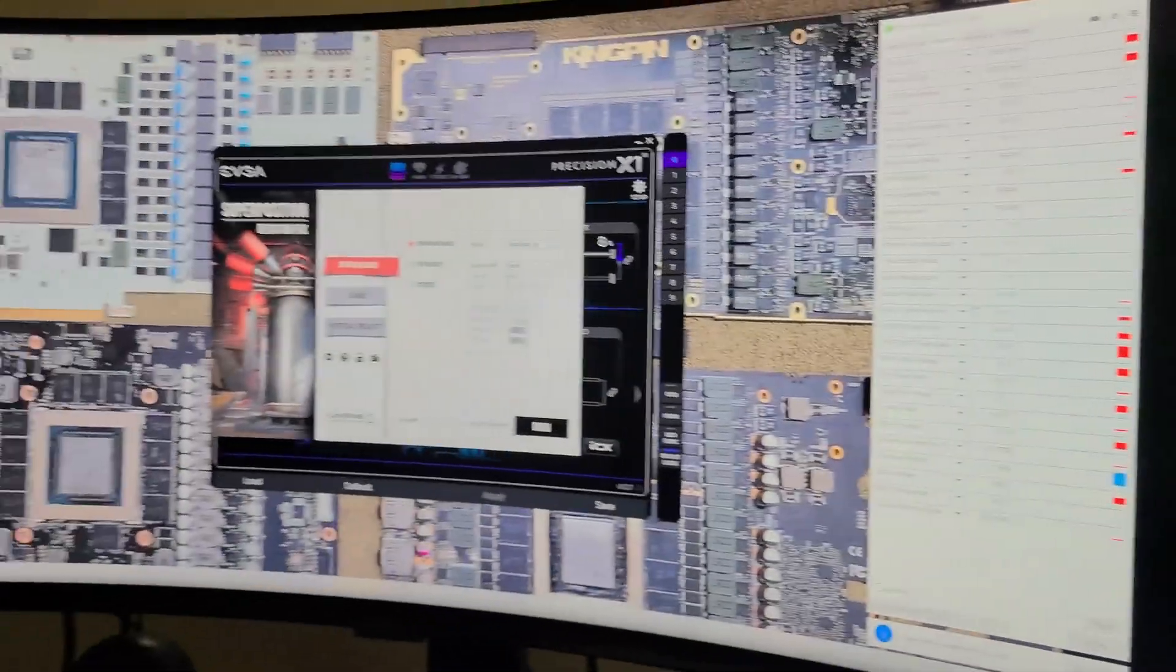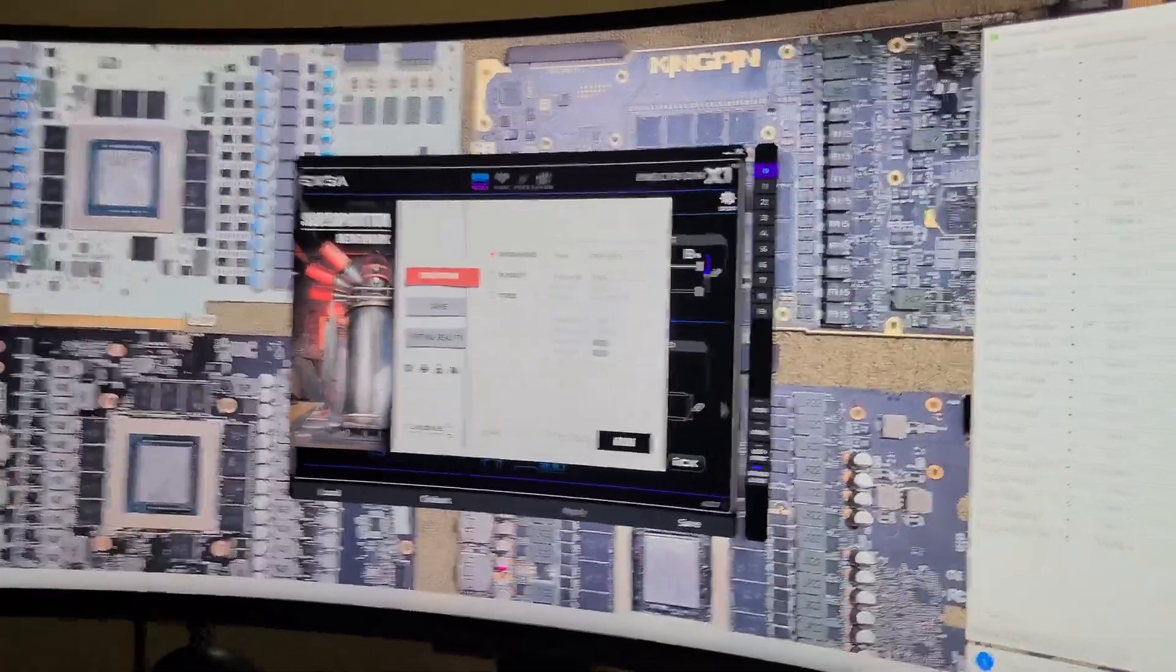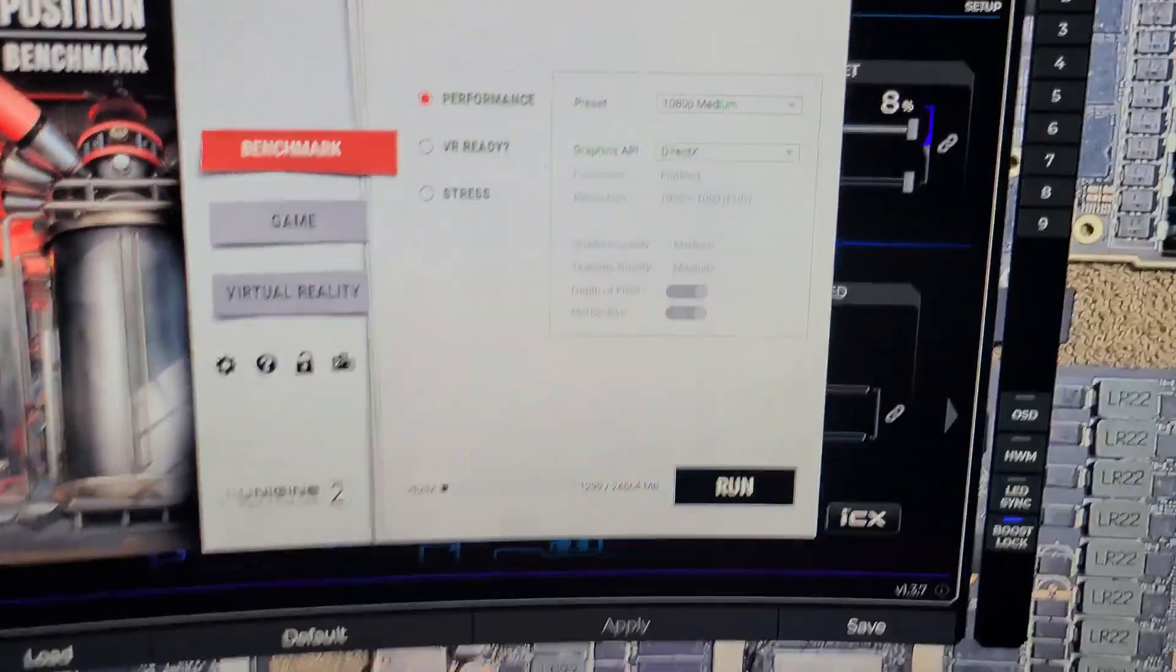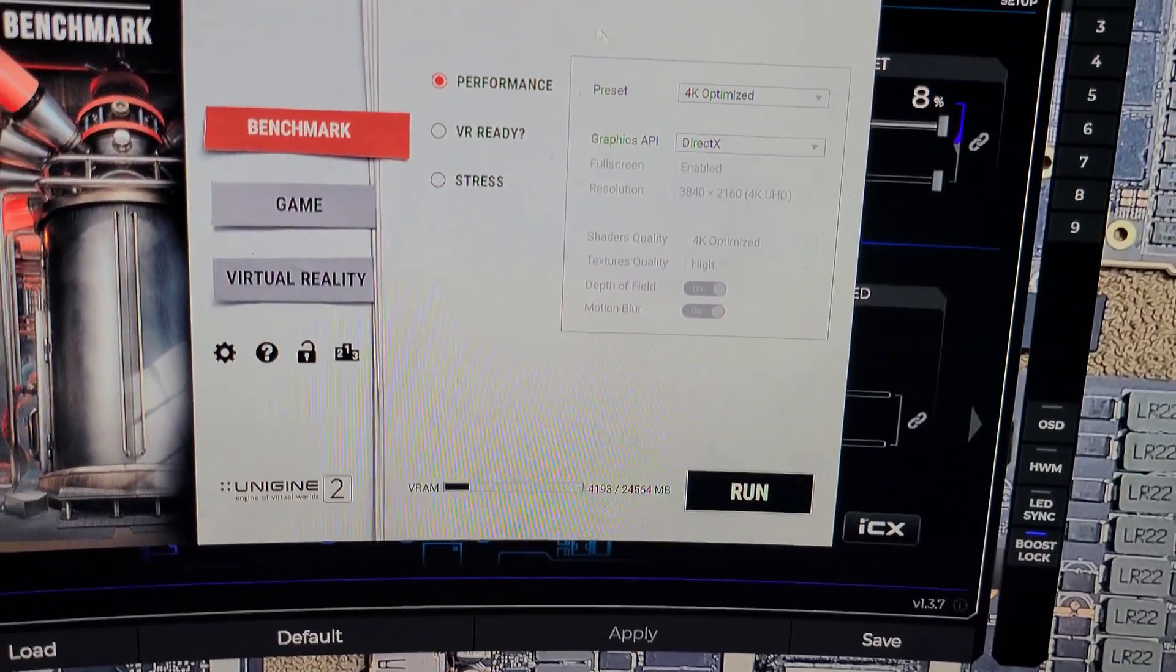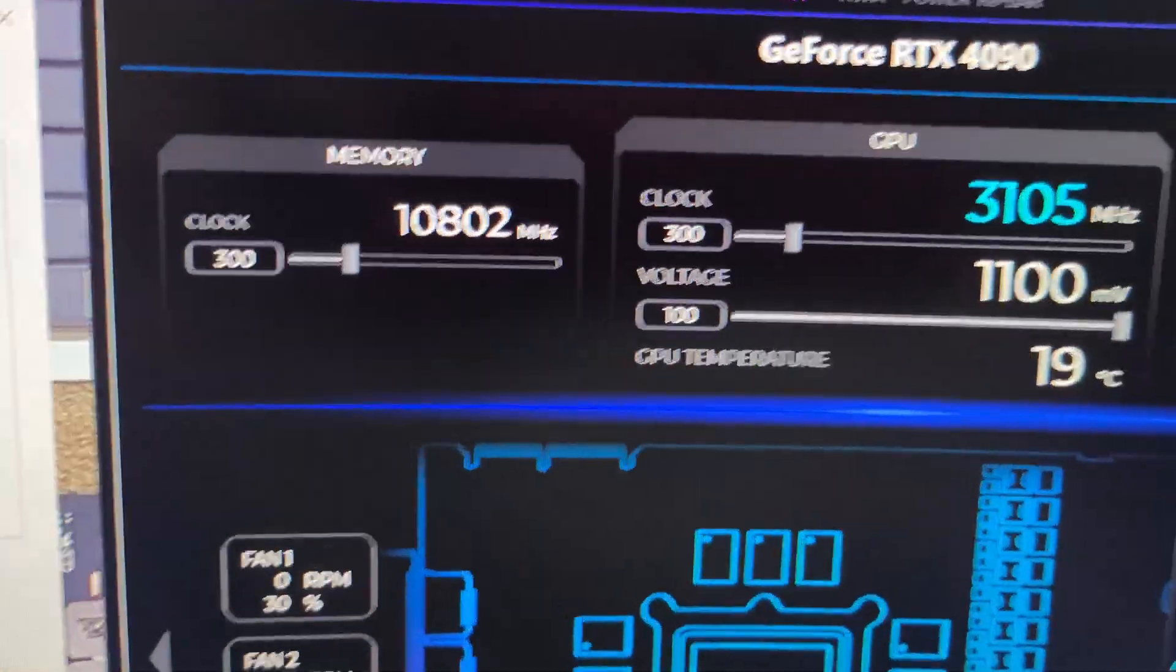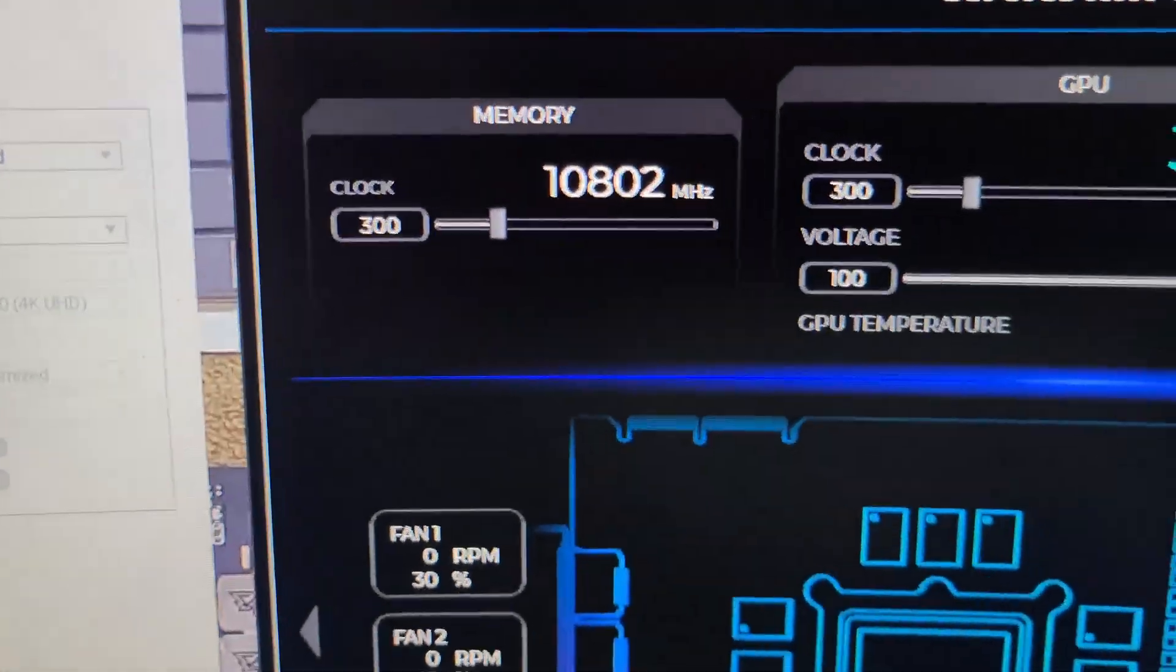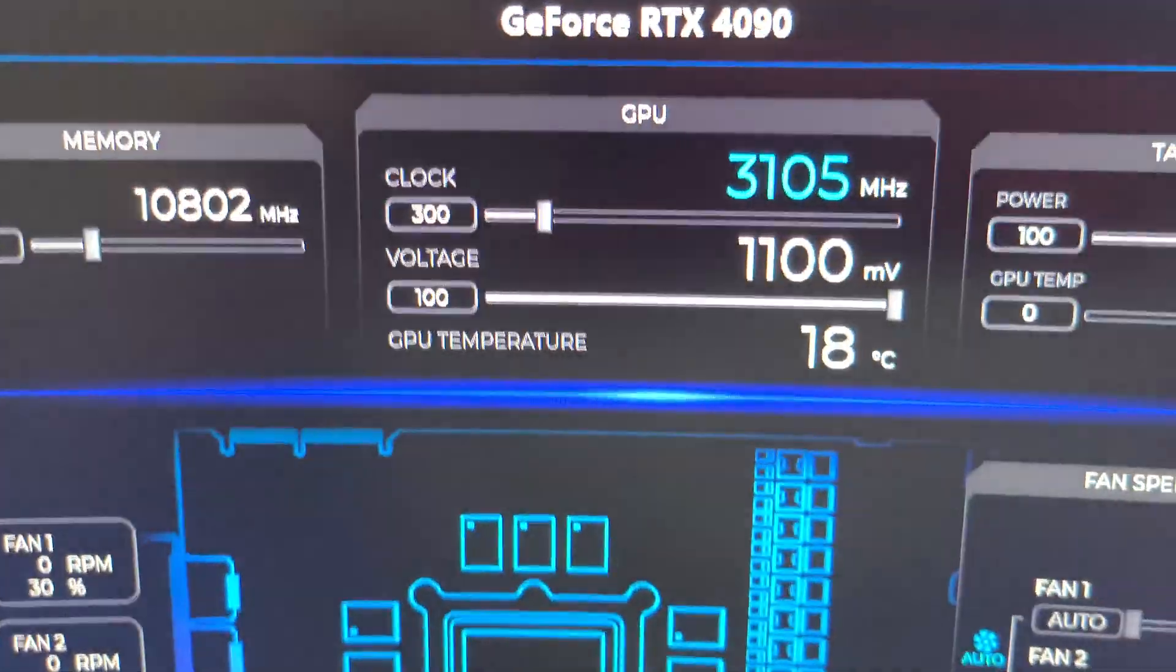There's nothing more demanding than a 4K benchmark. You're going to see me set it up raw, uncut, no editing, no nothing. 4K optimized right there. There's the settings that the GPU is set at: 300 on the clock for VRAM, 300 on the clock.